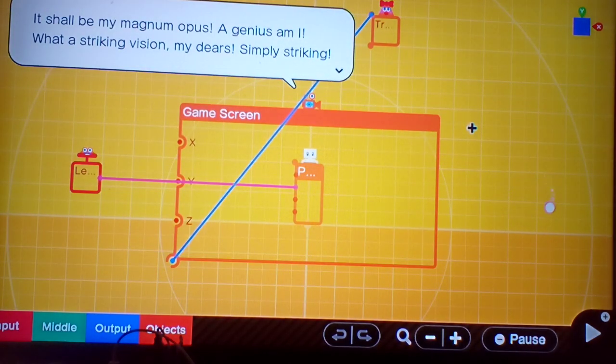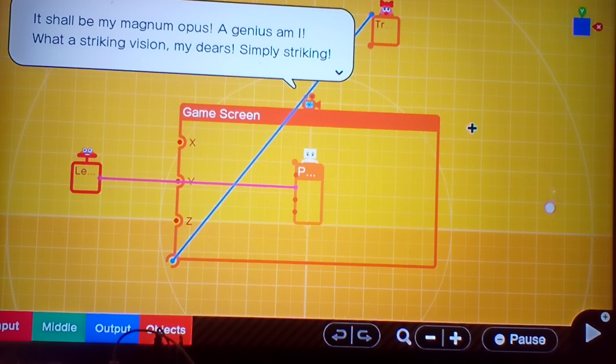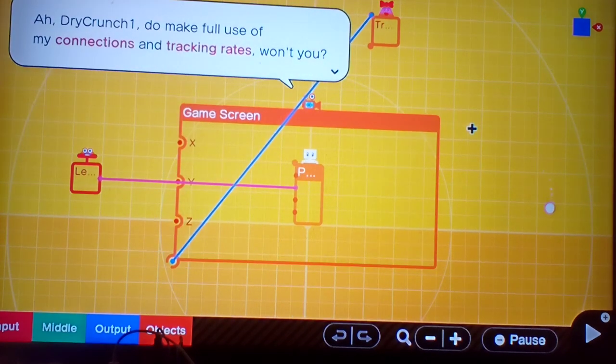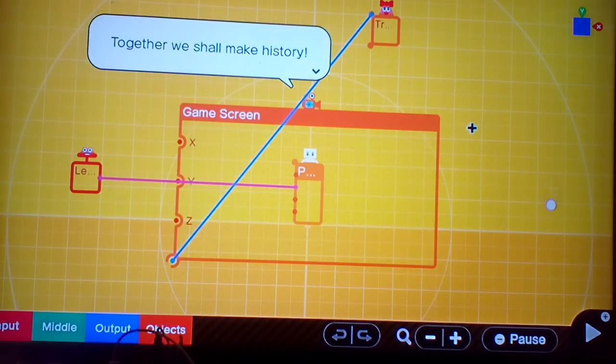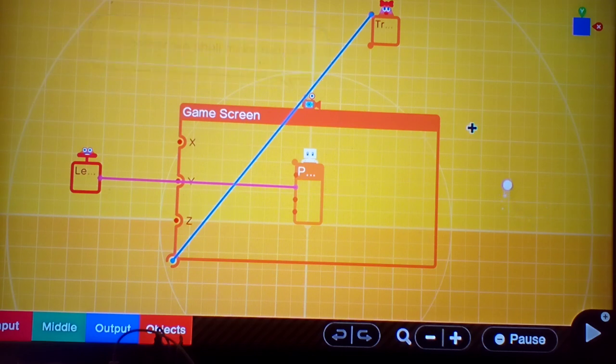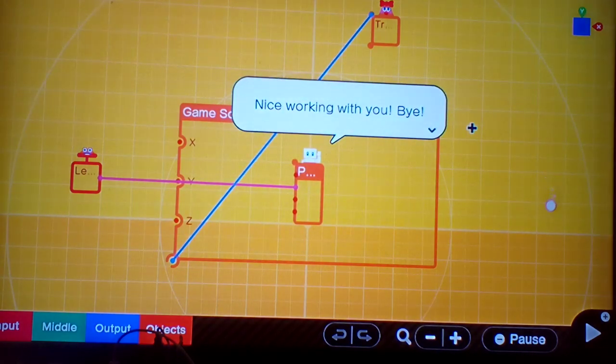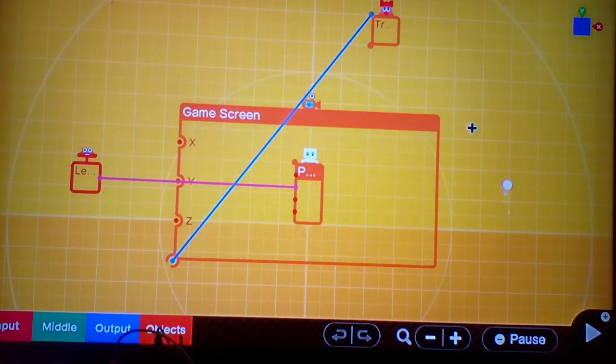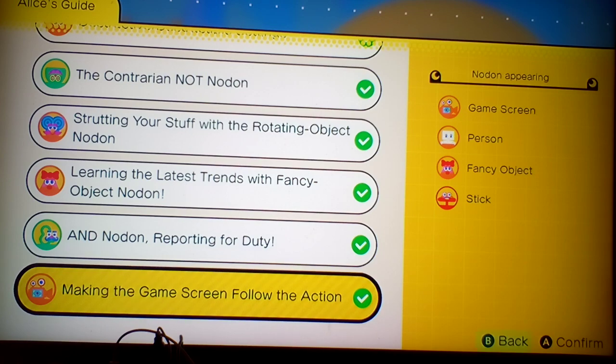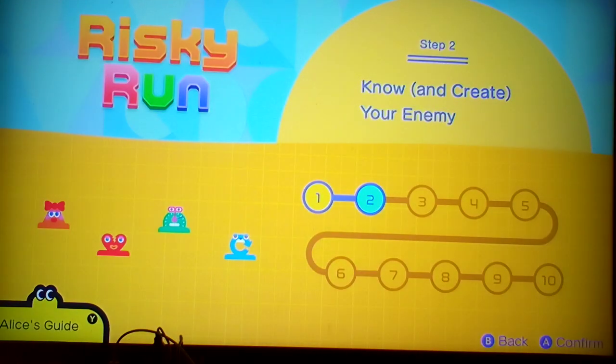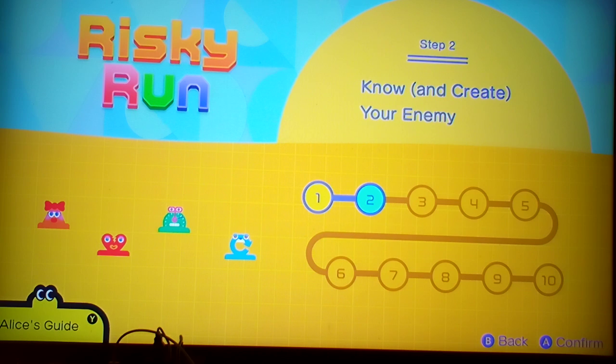It shall be my magnum opus. A genius am I with a striking vision, my dear. Simply striking. Do make full use of my connection and tracking rate, won't you? It's there that we shall make history. Nice working with you. Bye. Uh, bye. Darling!